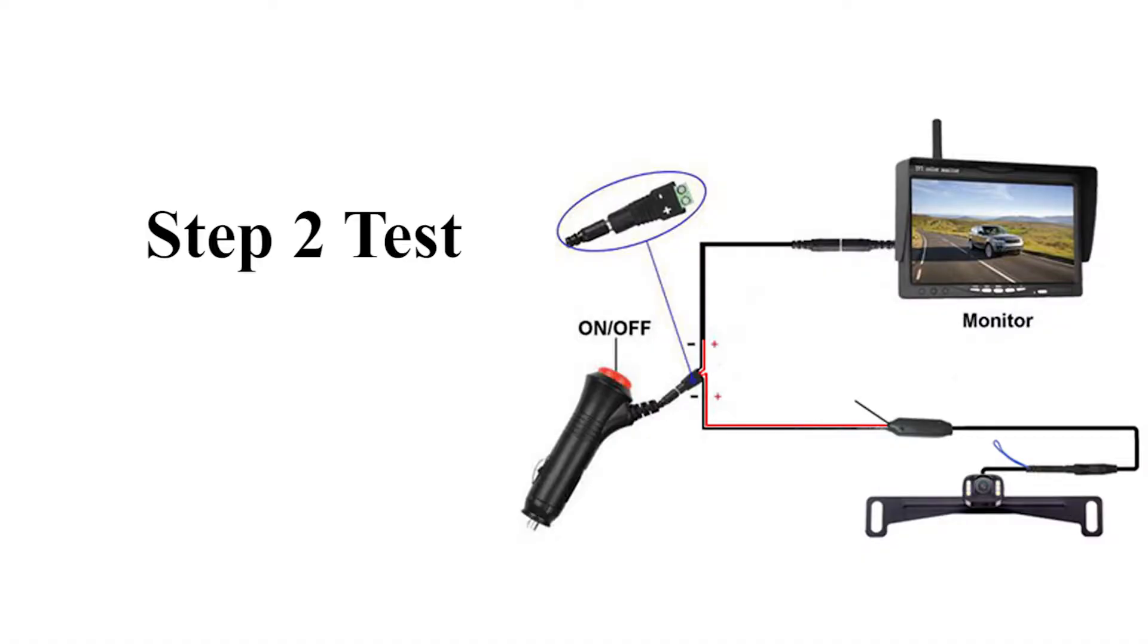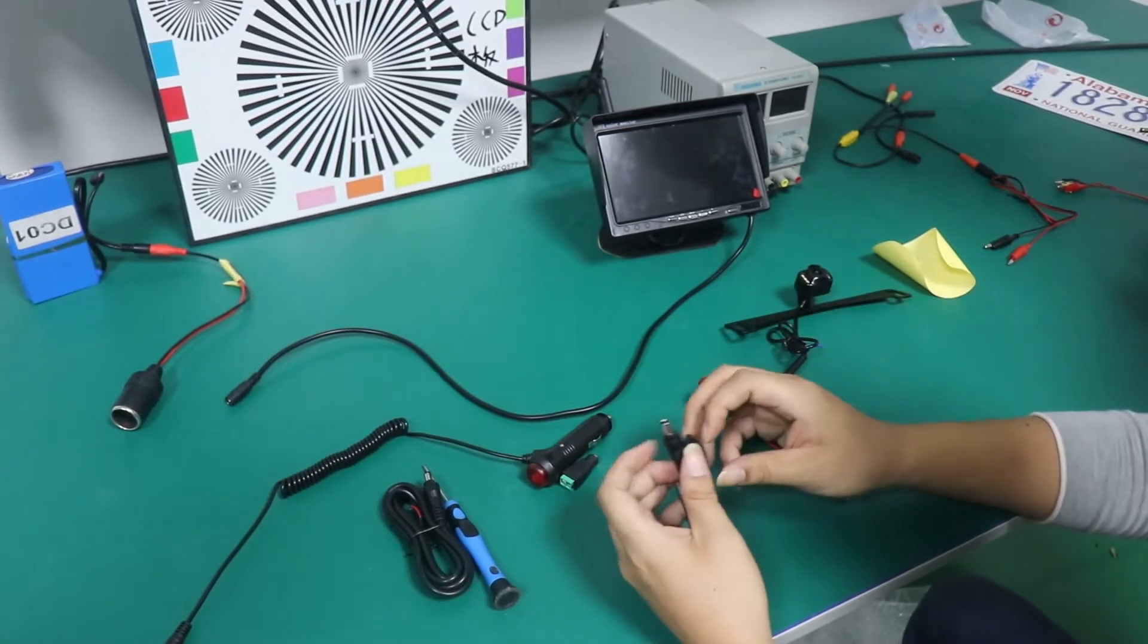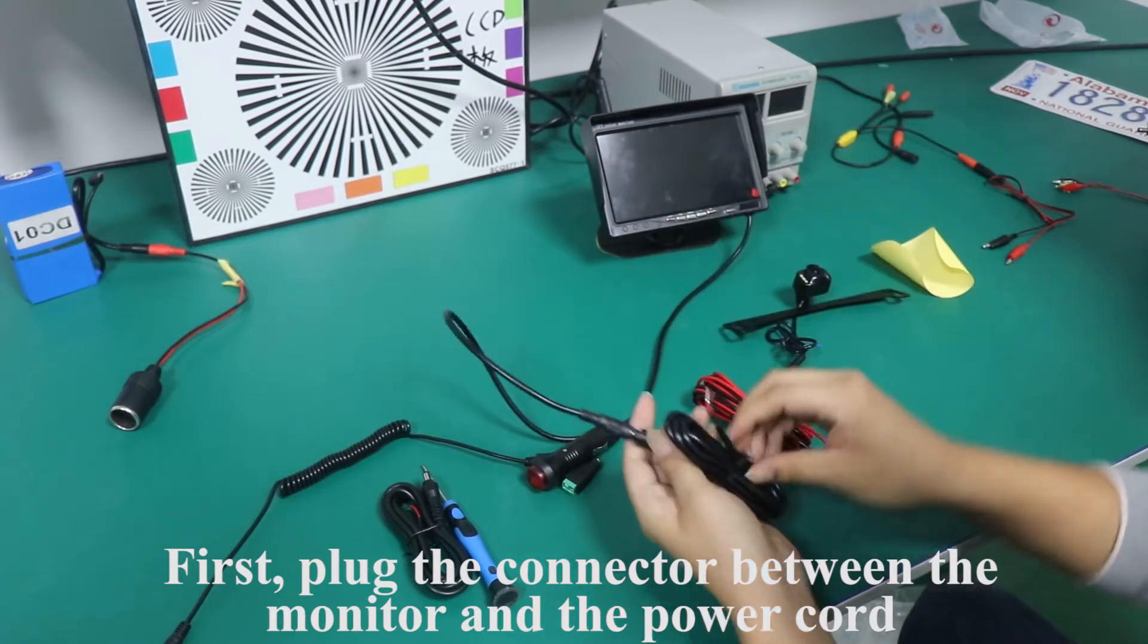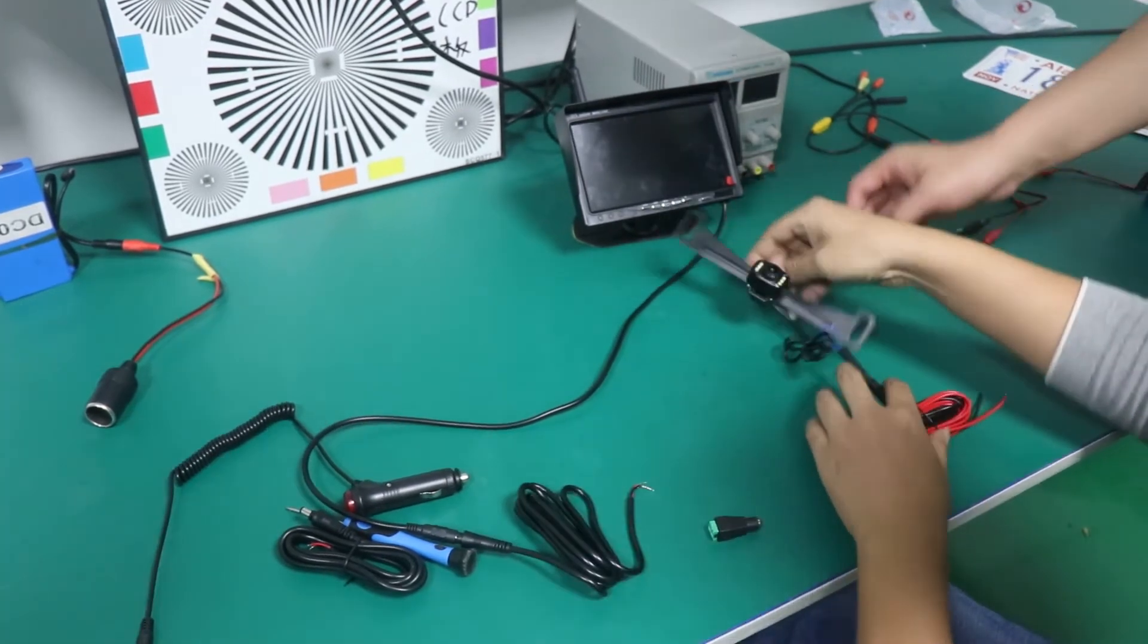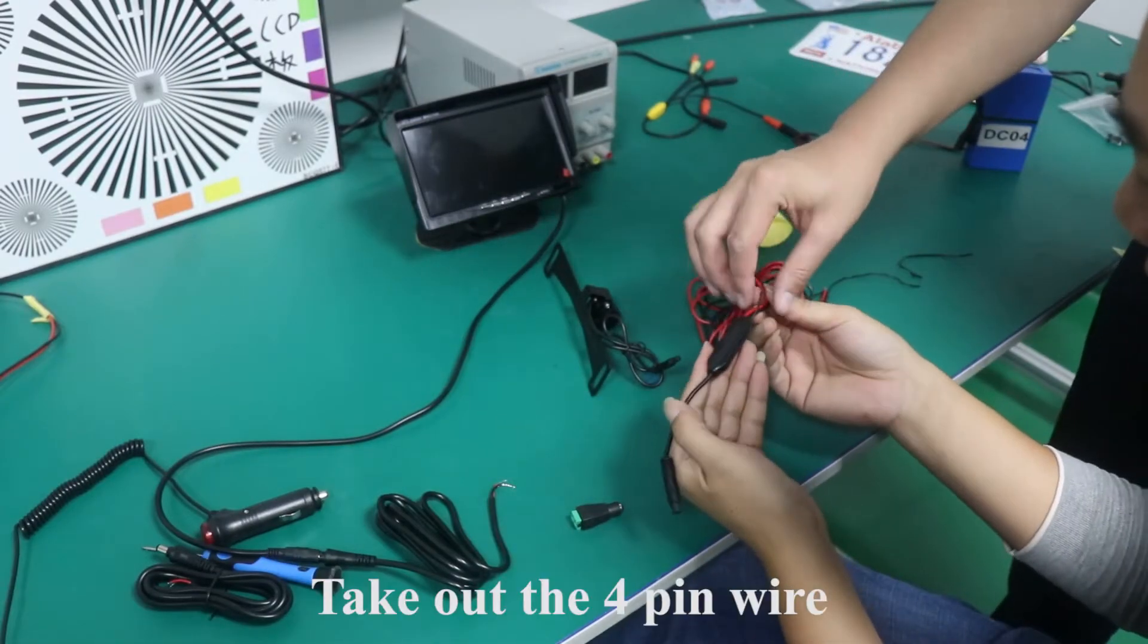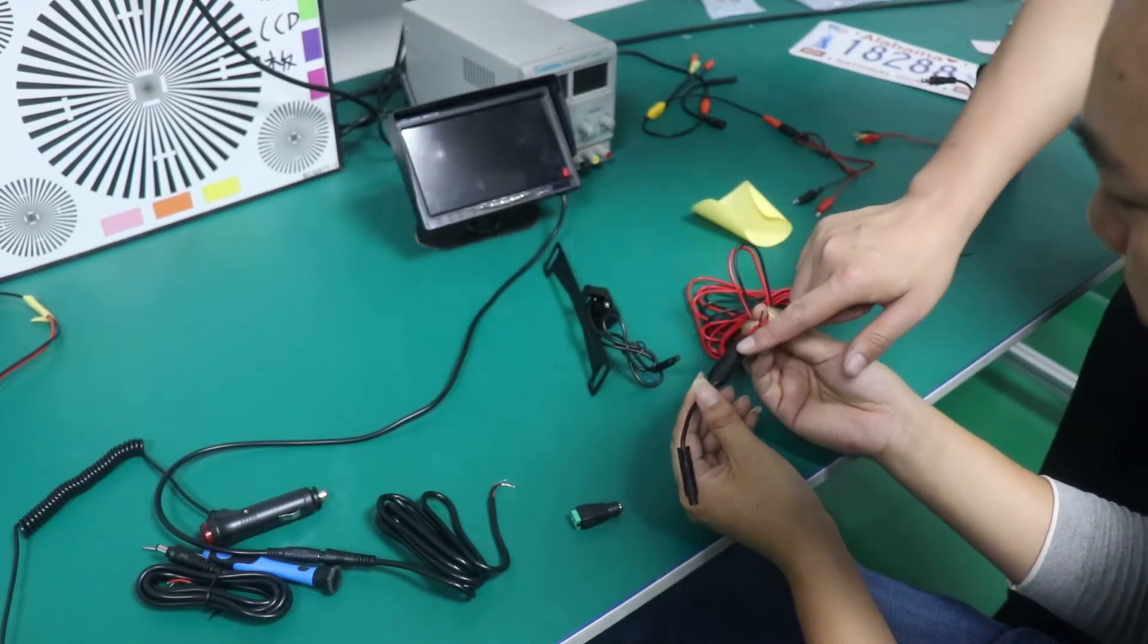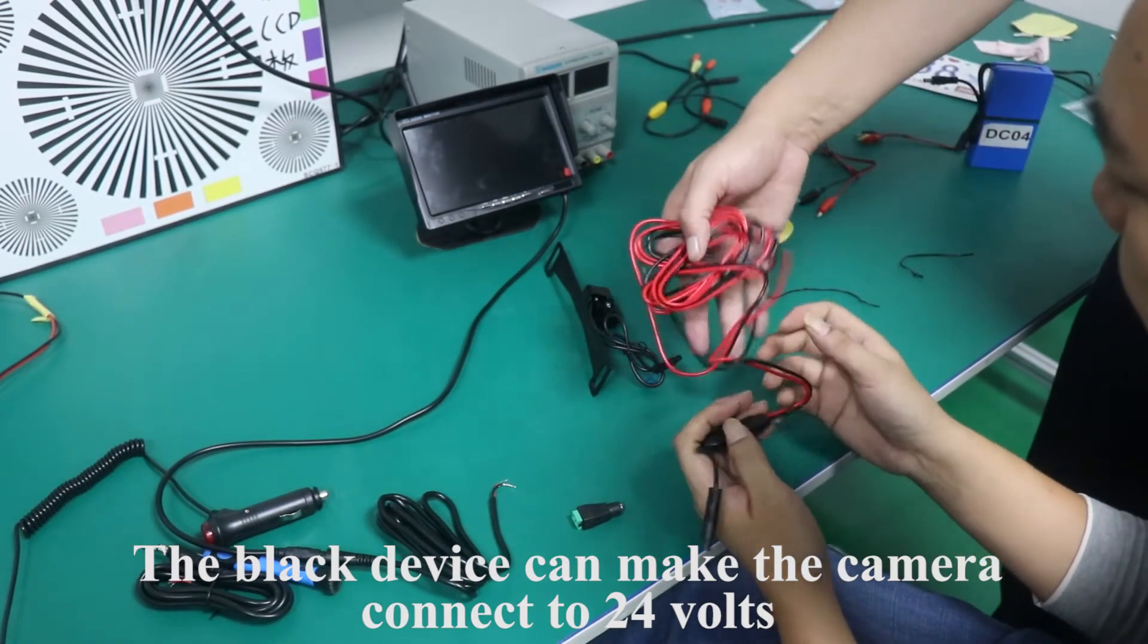Step 2 Test. Test the product. First, plug the connector between the monitor and the power cord. Take out the 4 pin wire, look at the antenna. The black device can make the camera connect to 24 volts.